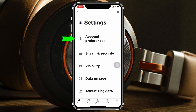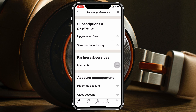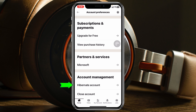Once inside LinkedIn Settings, tap on the first option, Account Preferences. From that page, scroll all the way down to the bottom where you'll find Account Management. Tap on the first option there, Hibernate Account.